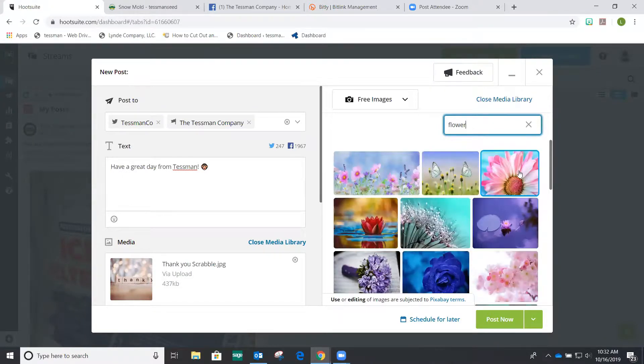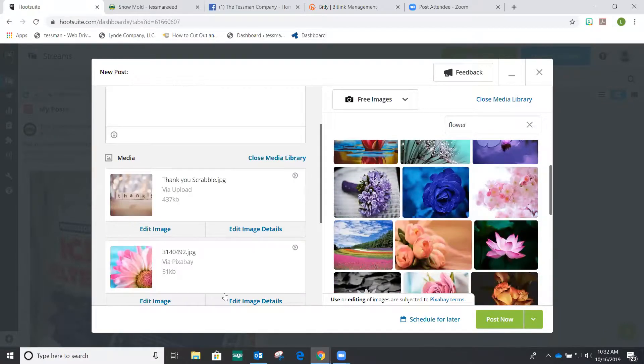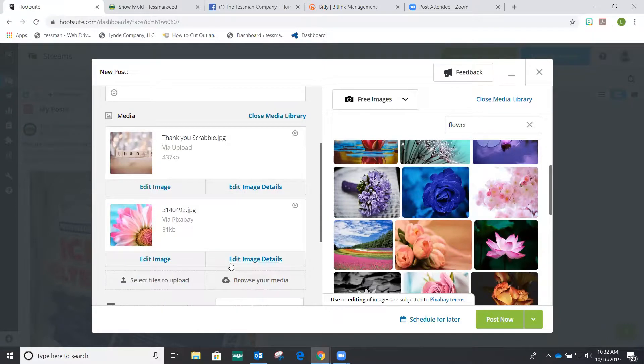And so these are free photos that you can use. And as you can see, you can actually use multiple photos if you want. And then all you have to do is click post now.